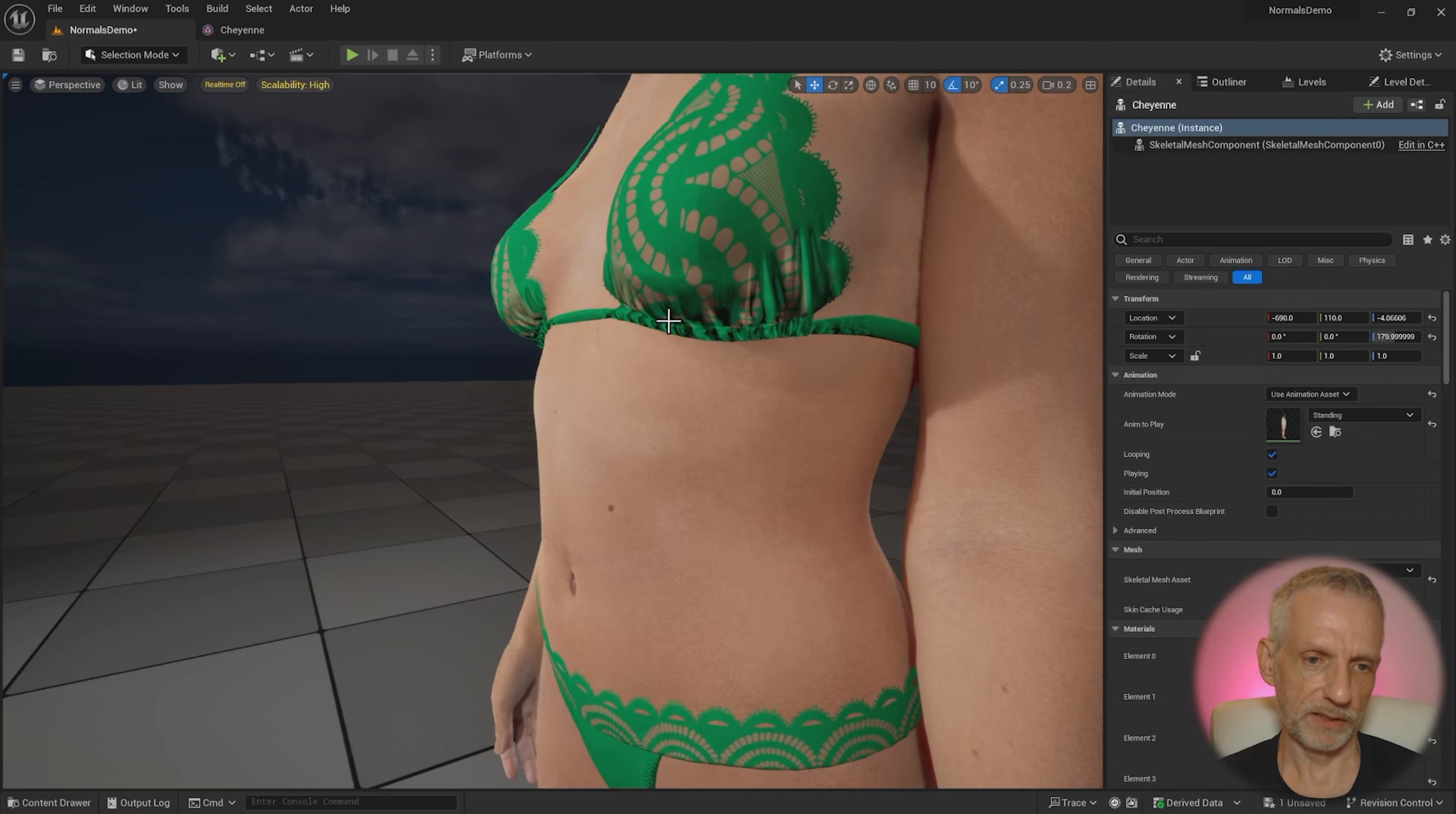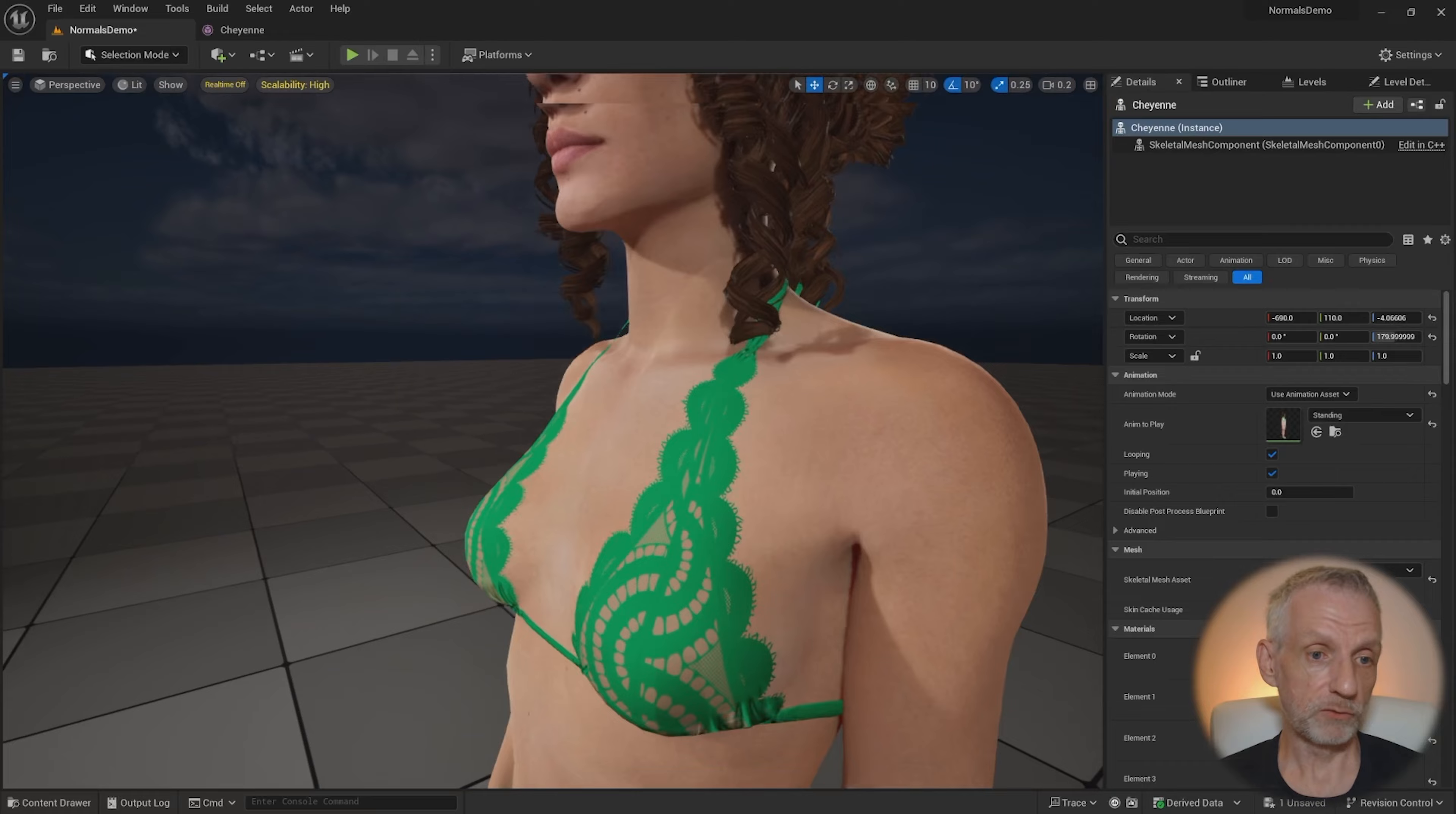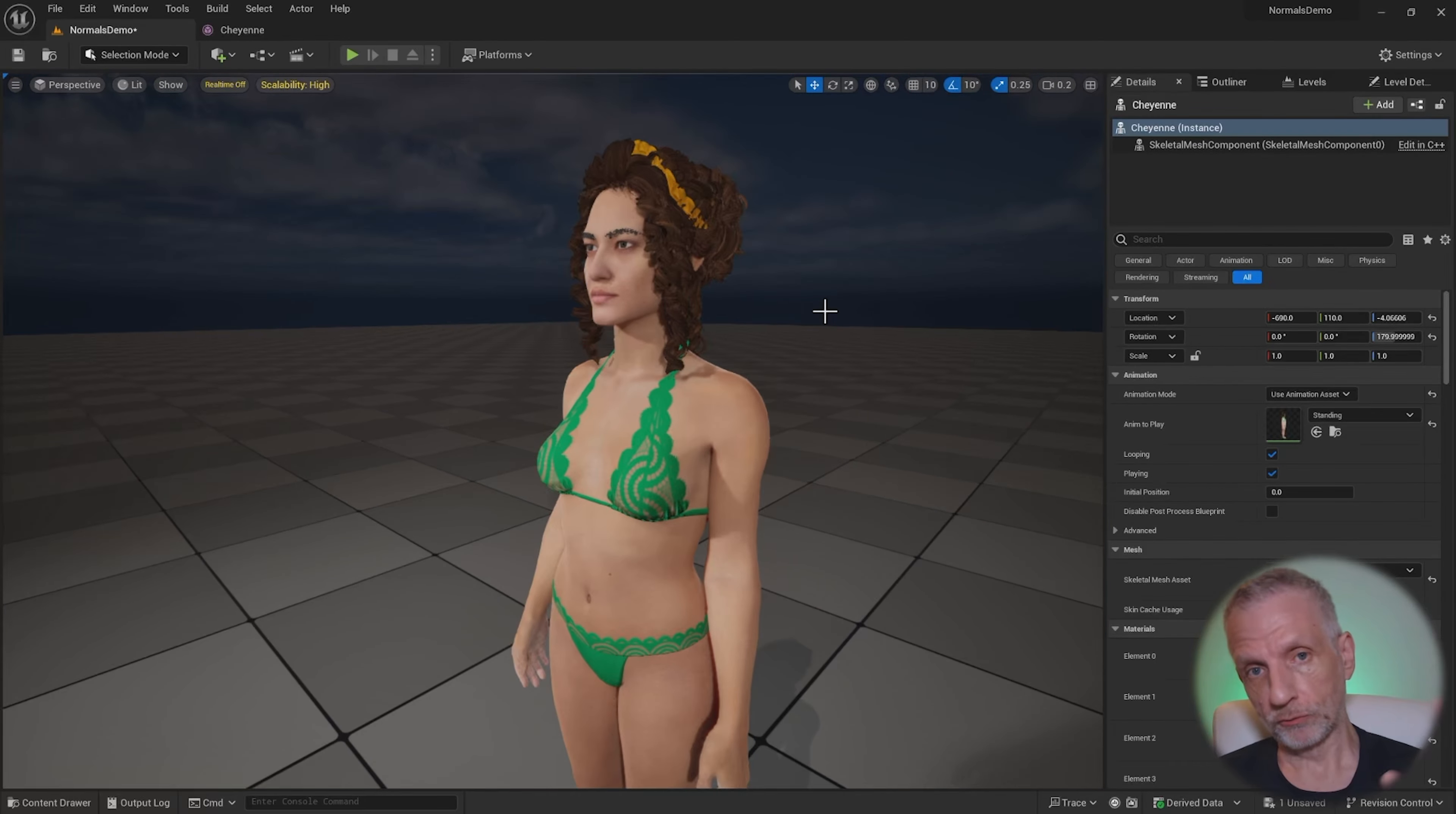But I do see something happening at the bottom here, which is that crinkly bit that we just saw on the normal map. And that is, of course, because there's no bump map connected.